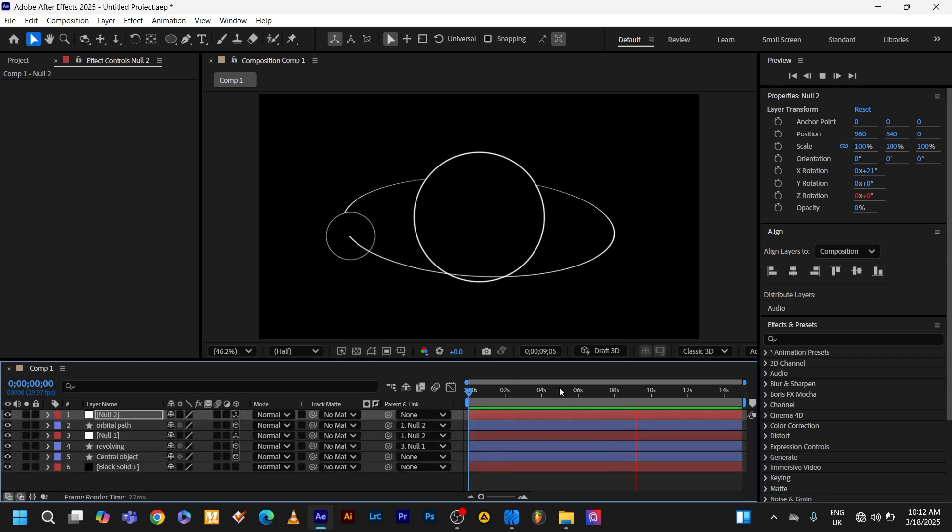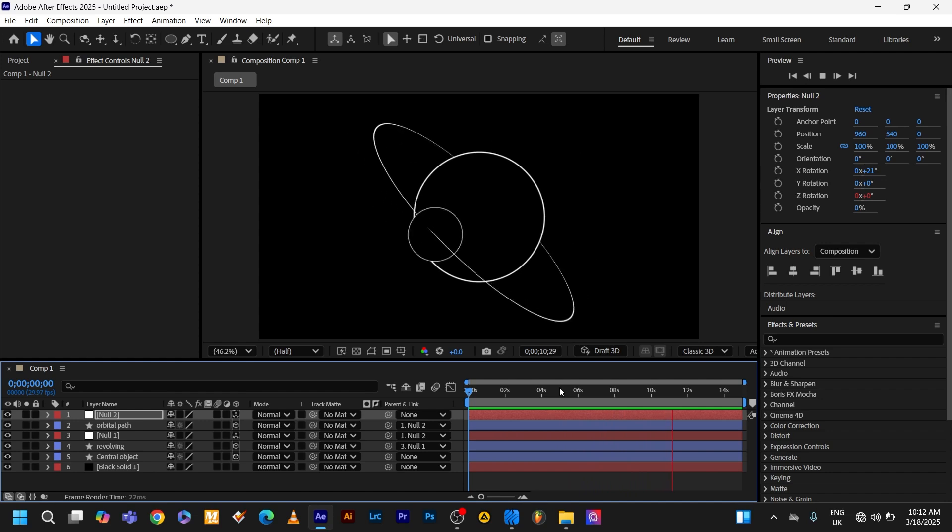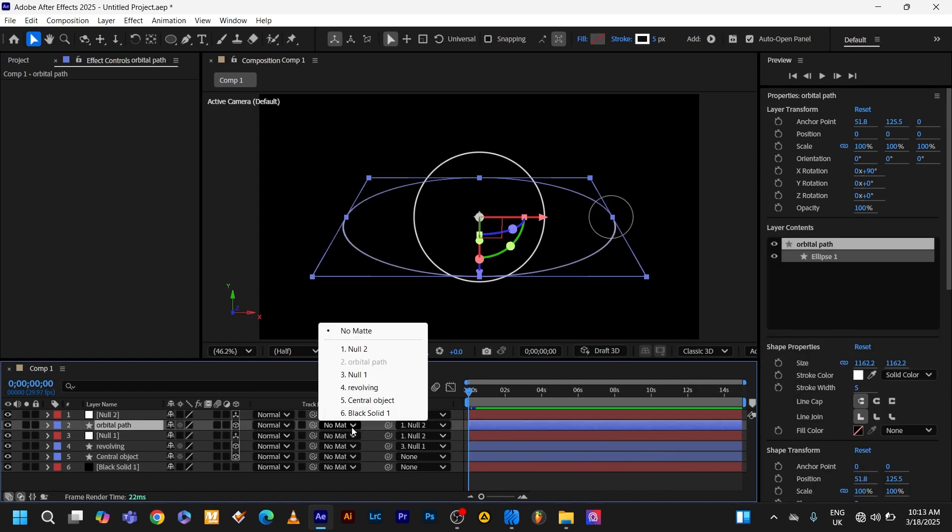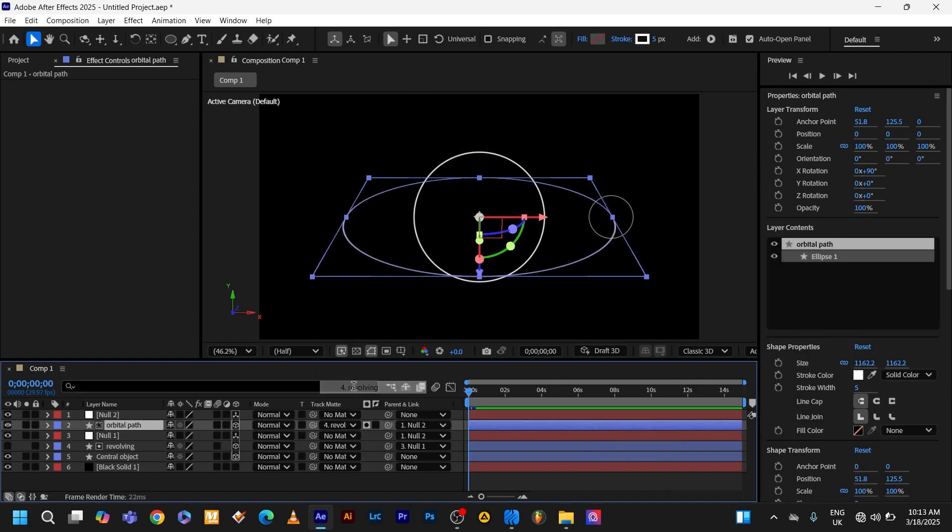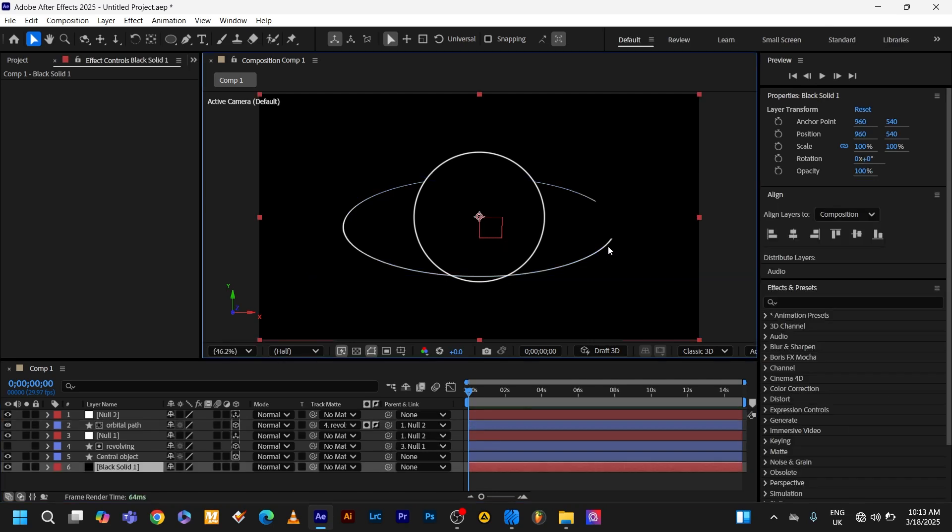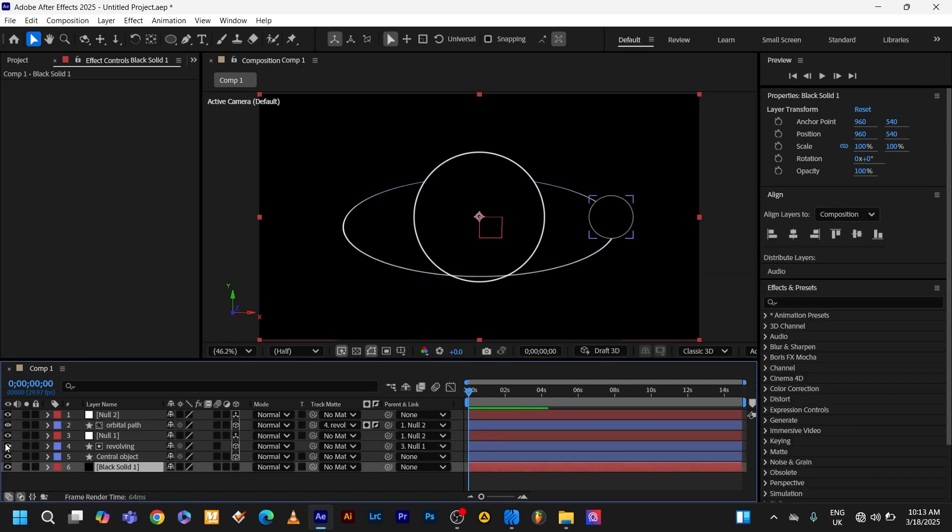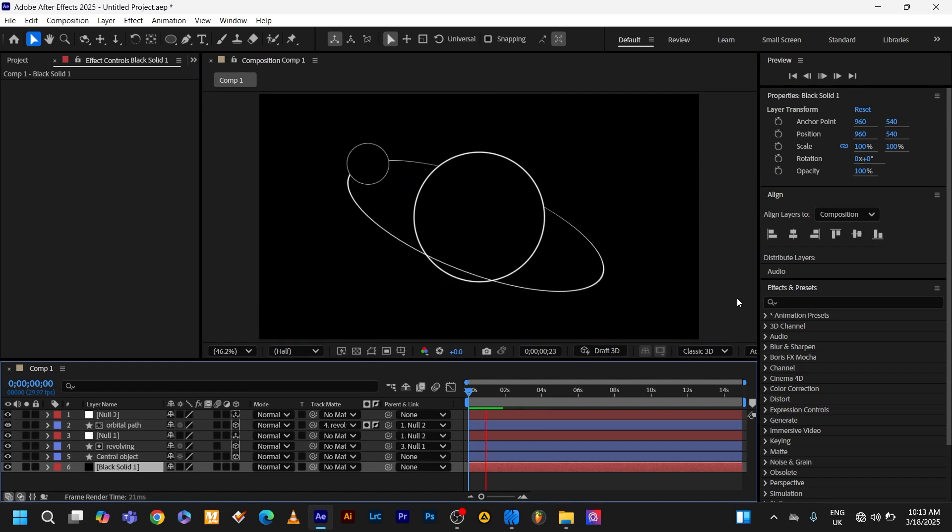But you might notice the orbital path is popping out in front of the circle. To fix that, go to the matte orbital path. Select the revolving object. Click here to invert the matte. Now you can see the revolving object. Enable the revolving object. Bingo. Here we go. It's super duper nice.